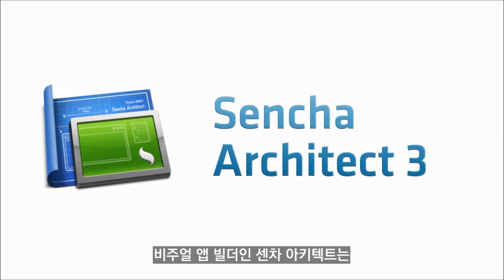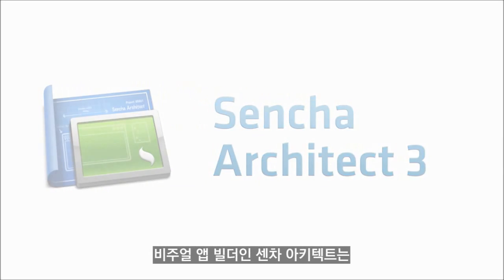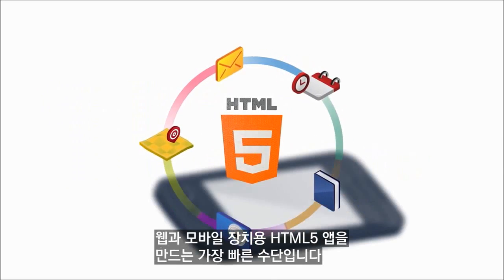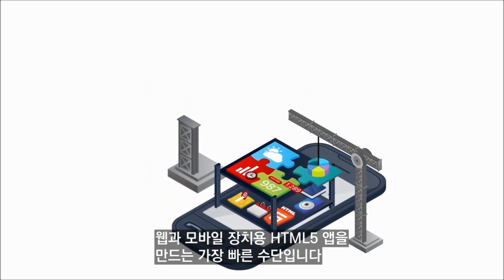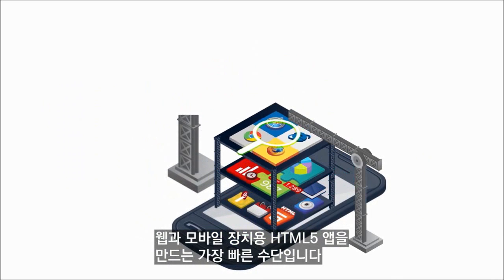Sencha Architect, our visual app builder, is the quickest way to build HTML5 apps for the web and mobile devices.